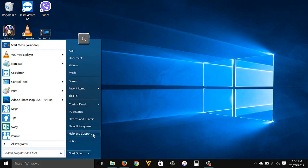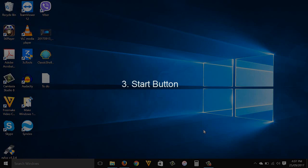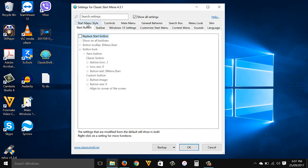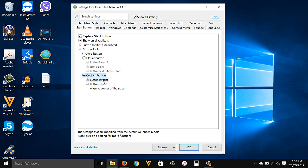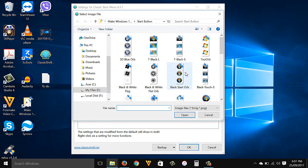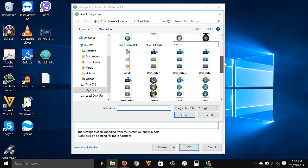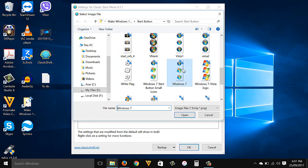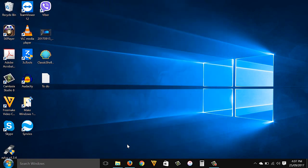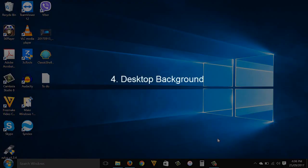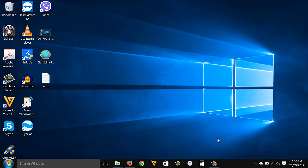Start button: right-click start button, go to Settings, then go to Start Button. Check Replace Start Button, select Custom Button, then browse for the start button image. I'll put the link inside the description box where you can download the images I'm using here. I'll select the Windows 7 image — as you can see I now have the Windows 7 start button.